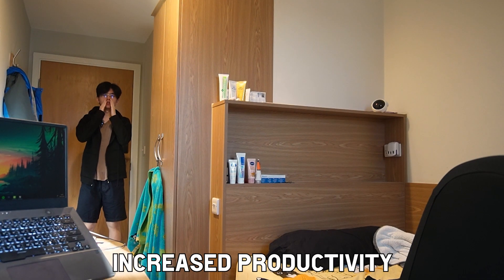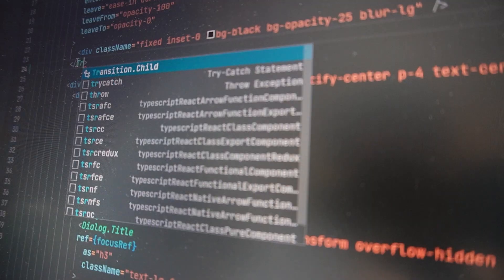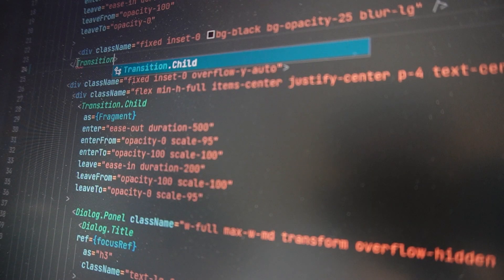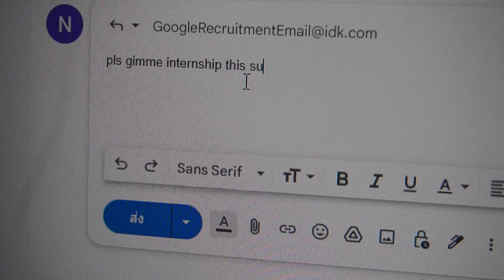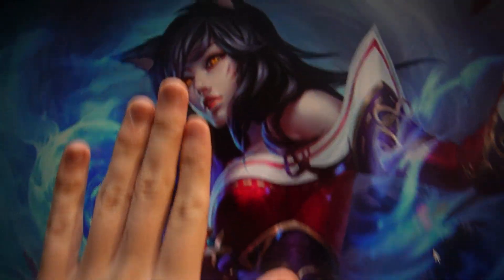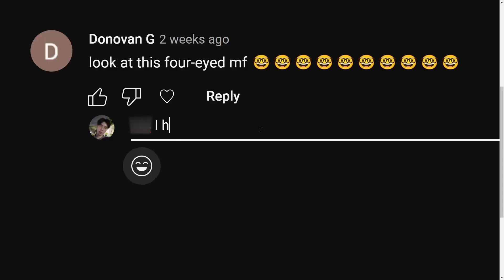So what benefits would you get from becoming a fast typist? Increased productivity with anything you have to interact with on a computer — such as coding, typing essays, replying to emails, or texting your non-existent girlfriend. You can dump your brain into pixels without having to filter much of your thoughts. Come join me on the journey of making the internet a nicer place.